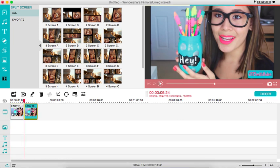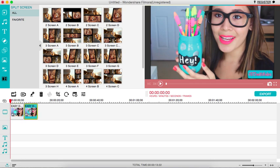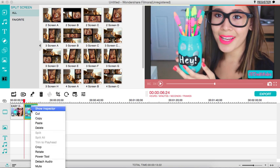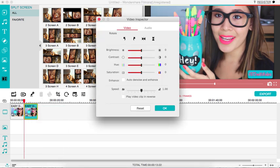What I'm going to do is leave the first clip the same and the second clip I'm going to change the saturation of. So what you want to do is select that clip that you want to change the saturation of, right-click, and go to 'show inspector'.